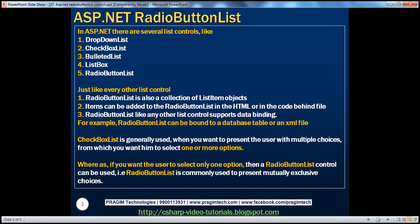In ASP.NET, there are several list controls like drop-down list, check box list, bulleted list, list box, and radio button list. We have spoken about drop-down list, check box list, and list box in the previous sessions. So just like every other list control, a radio button list is also a collection of list item objects. Items can be added to the radio button list in the HTML source at design time or in the code-behind file at runtime.